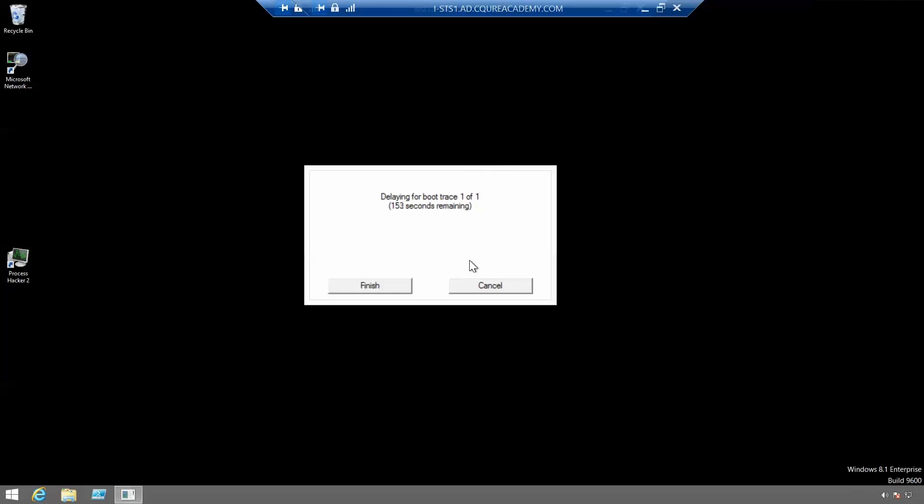We can wait for maybe 10 seconds and after 10 seconds we'll click finish.